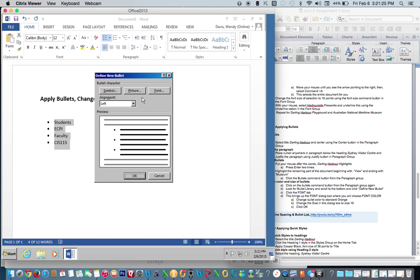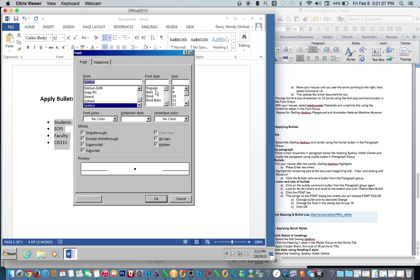From here, you want to click on the Font tab, and this is where you could change the font, font style, size, the color.